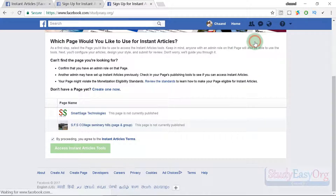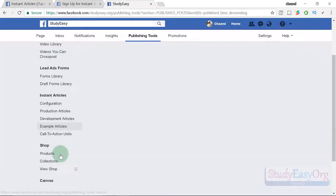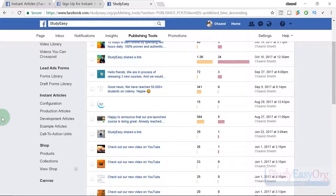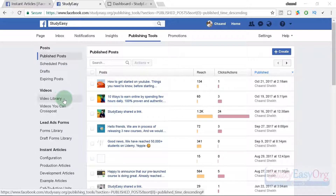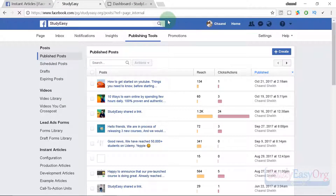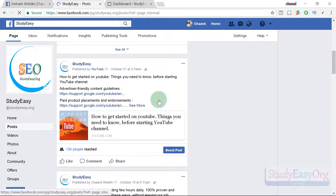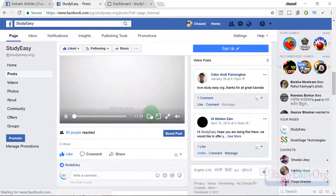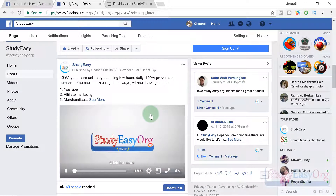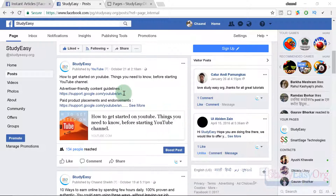Let me quickly navigate to our page and show you the publishing tool — here we have the support of instant articles. Now, articles and posts are different. Let me show you some posts: these are plain text and maybe some videos, but they are not articles. Articles are actual web pages which are linked on your page directly.